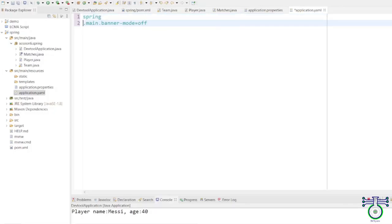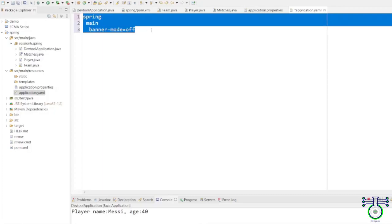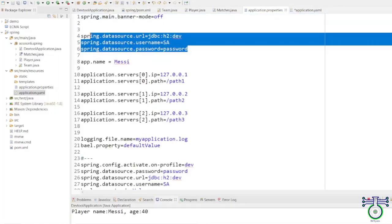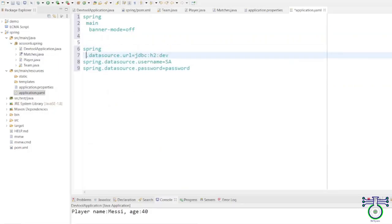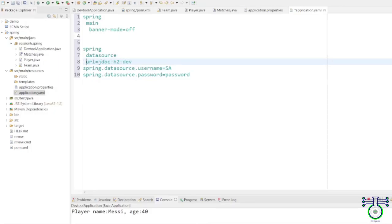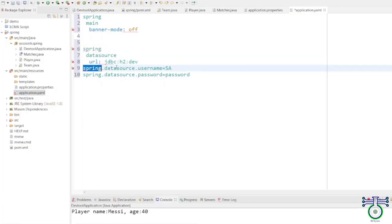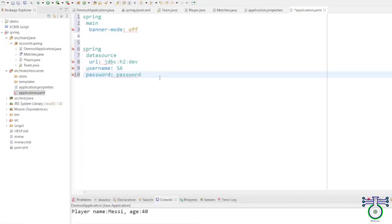In YAML, you add indentation and the next level always goes on a new line. For example, 'spring.datasource' becomes a structured hierarchy in YAML. One important mistake to avoid: you cannot use equals signs in YAML — it uses a colon followed by a space. YAML is very effective for structuring nested configurations because you don't need to repeat the parent key — just add the correct indentation. The same 'spring.datasource' properties become a clean nested structure under 'spring: datasource:'.